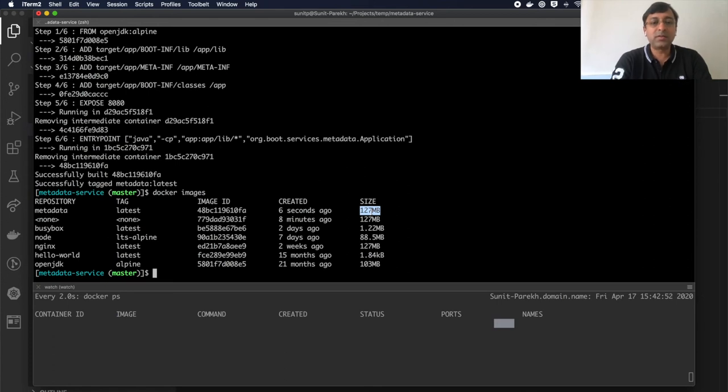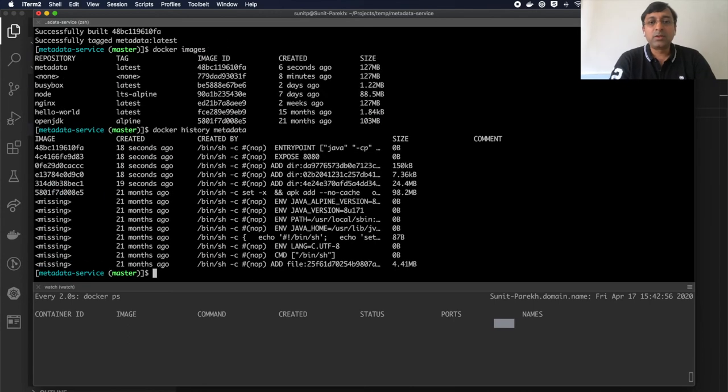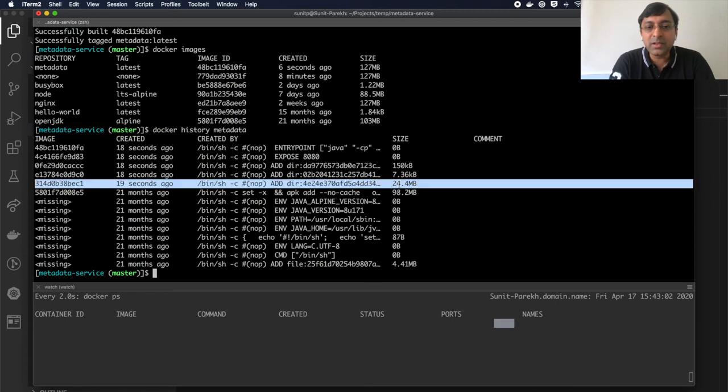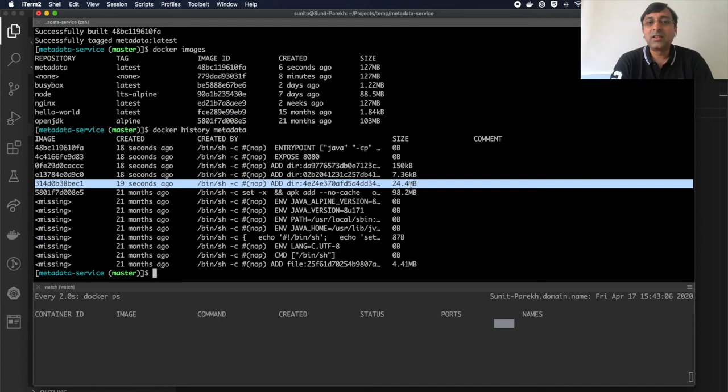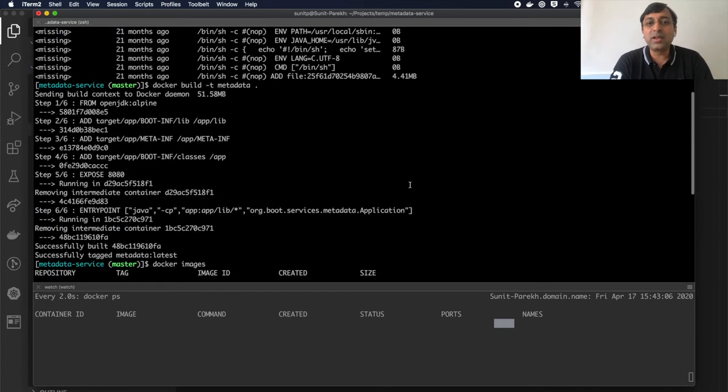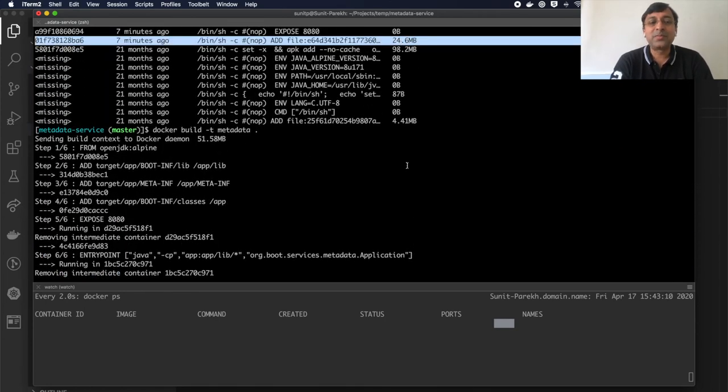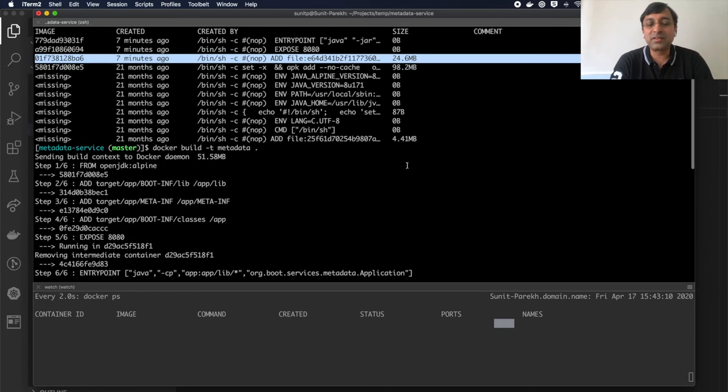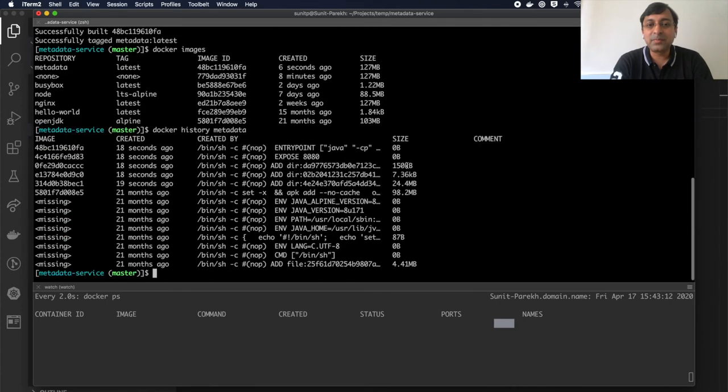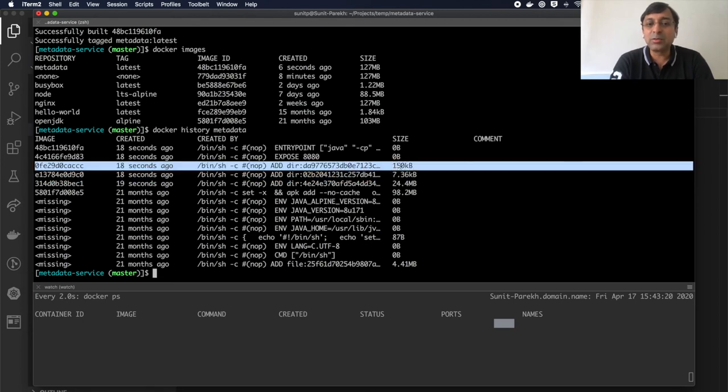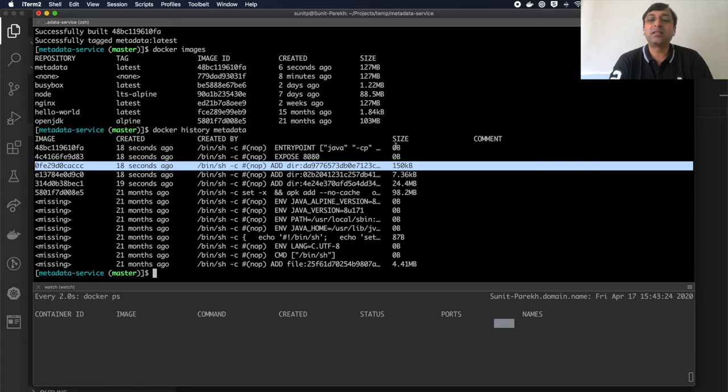Now if I look at the docker history metadata, you'll notice that I have multiple layers here. First layer is my all library which is almost 24.4 MB out of my 24.6 MB in the previous jar file. My meta-inf file which doesn't change at all, and then my application code which is a layer of 150 KB file size.